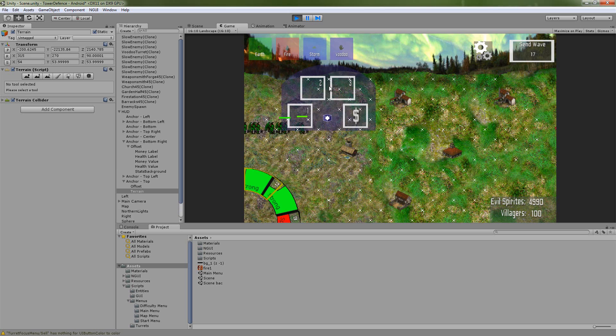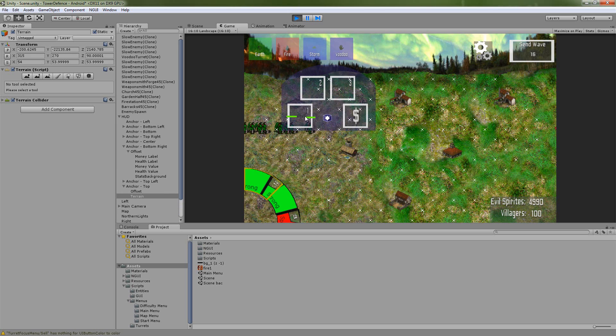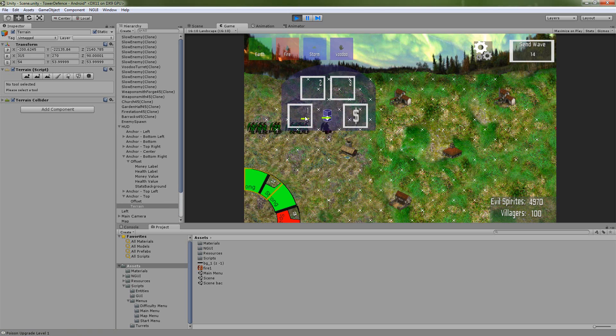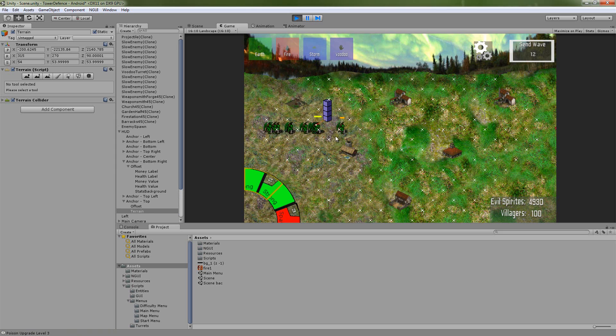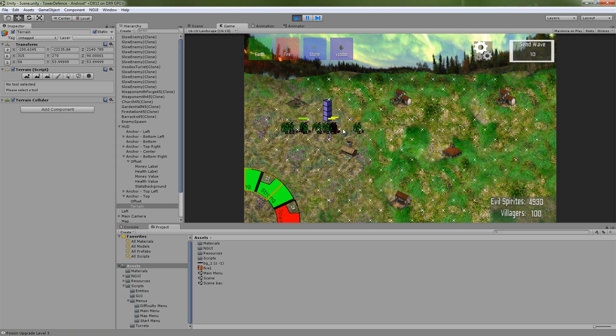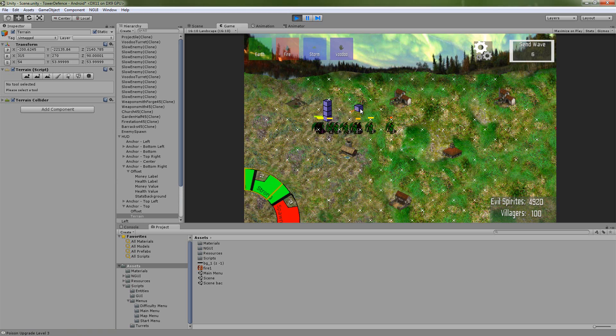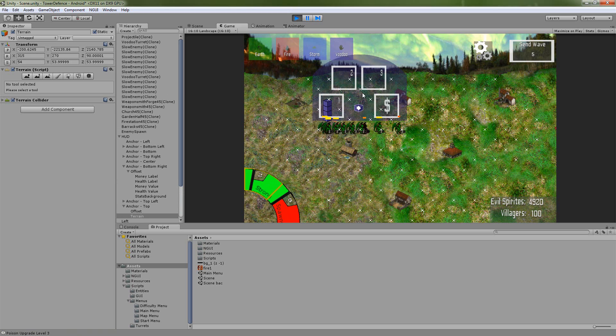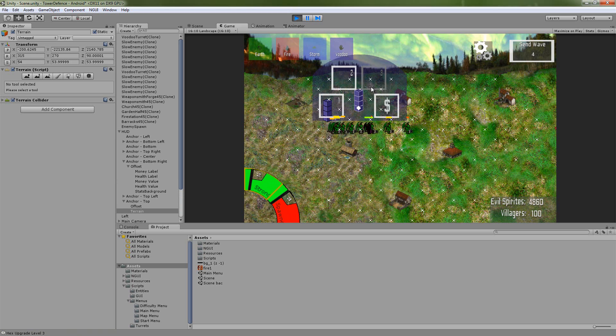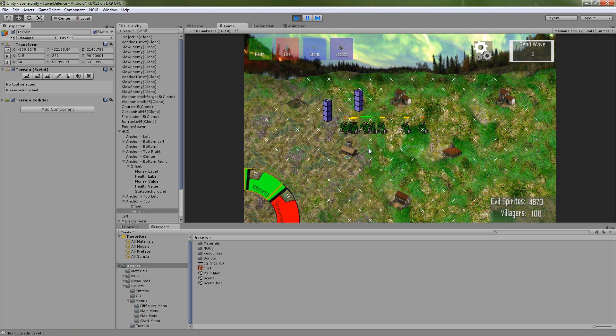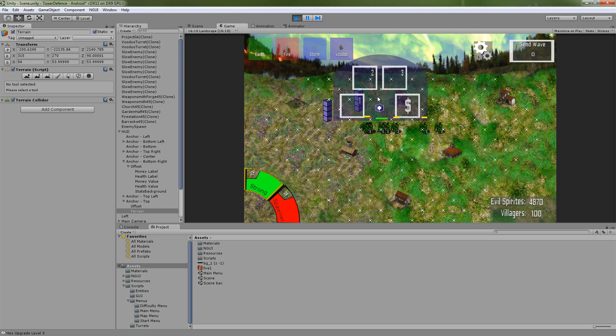You can do some poison upgrades, so whenever an enemy is poisoned, they'll go ahead and blink as long as they're having damage over time done. You also have, what is this, mind control? No, that was hex.